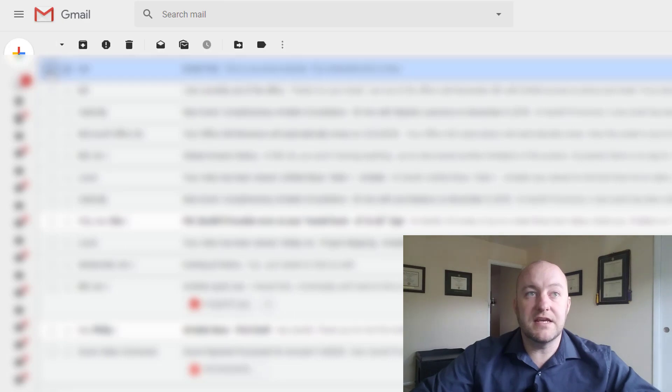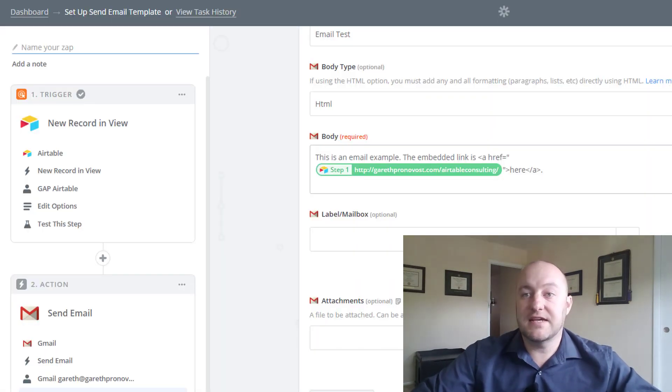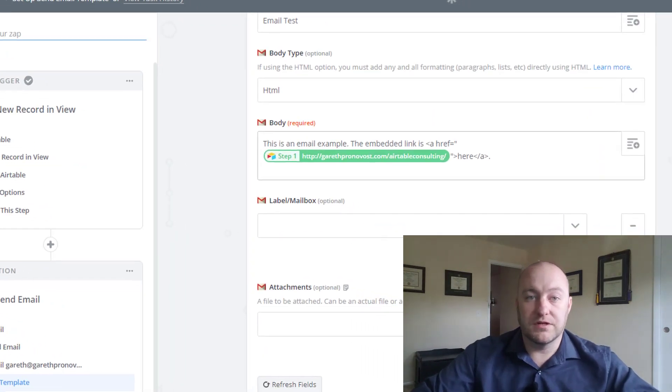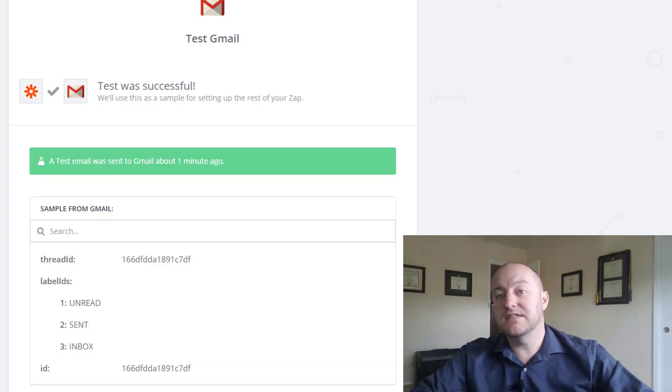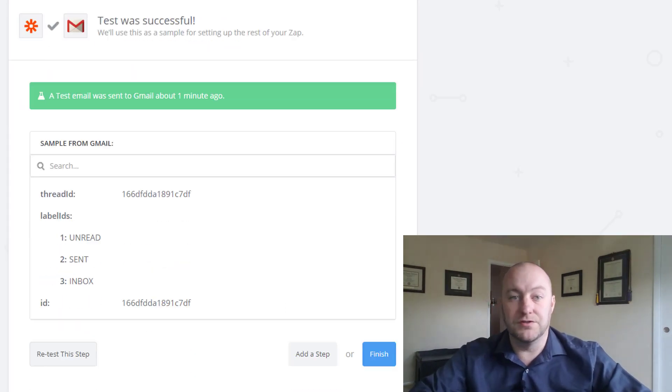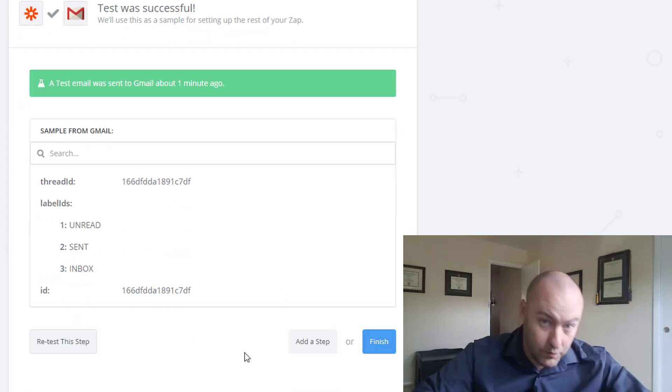All right. So let's go back into email. I'm going to delete this old one and I'm going to test this Zap one more time and see if I can still get it to fire again.